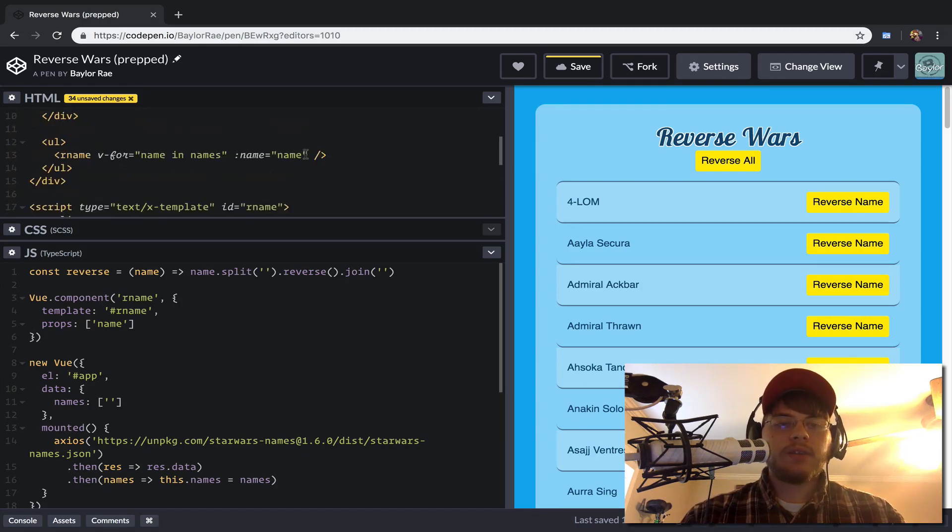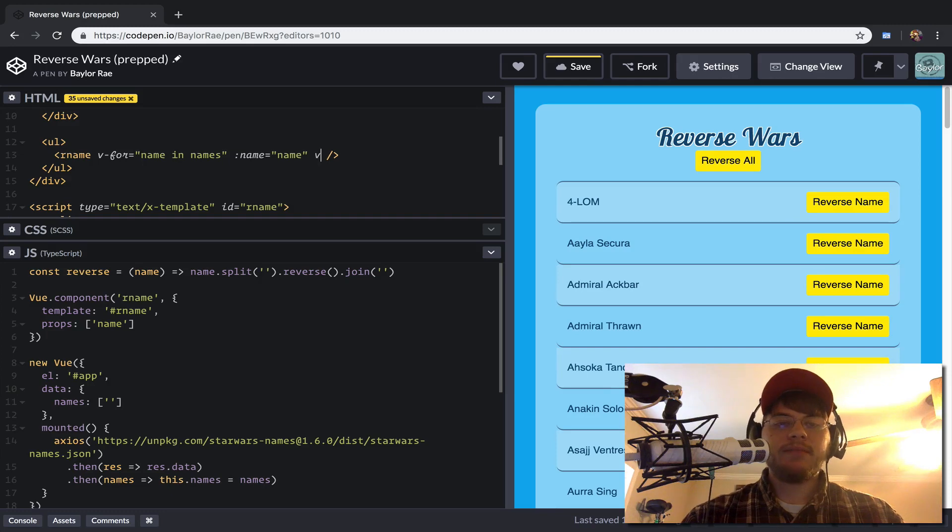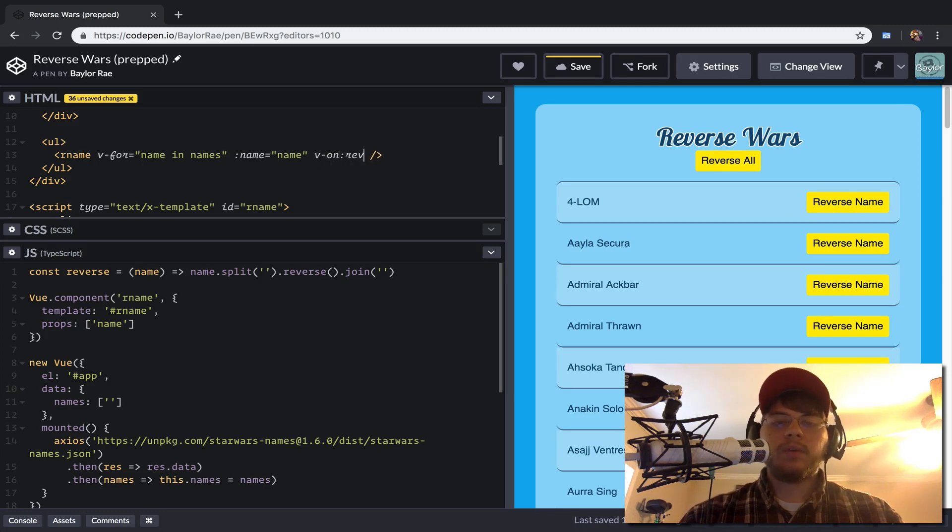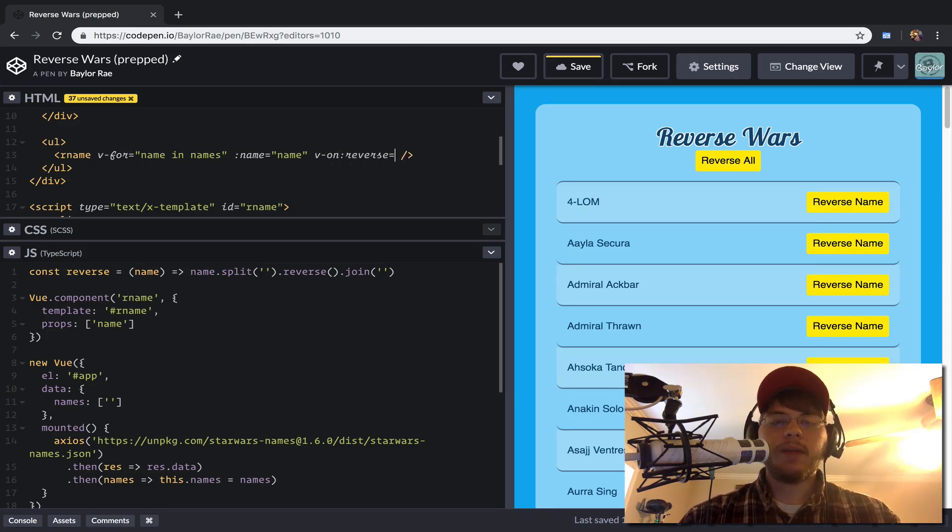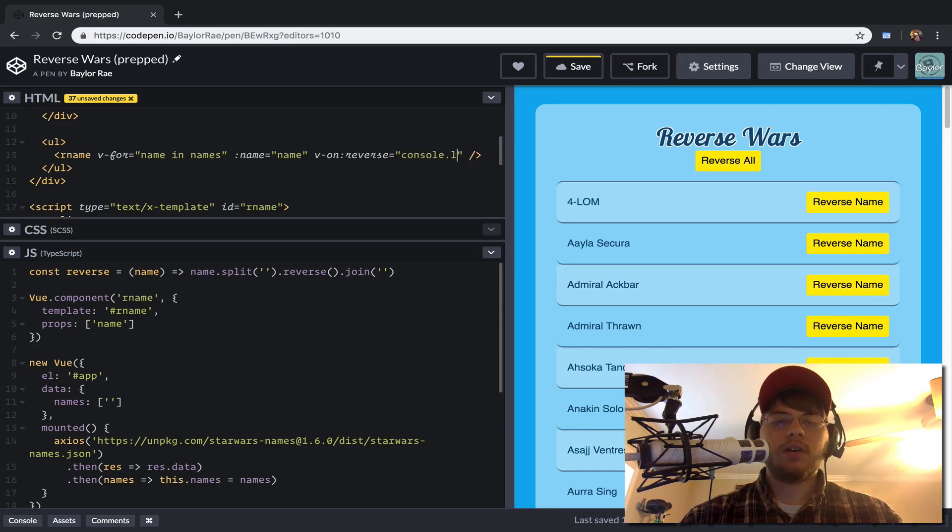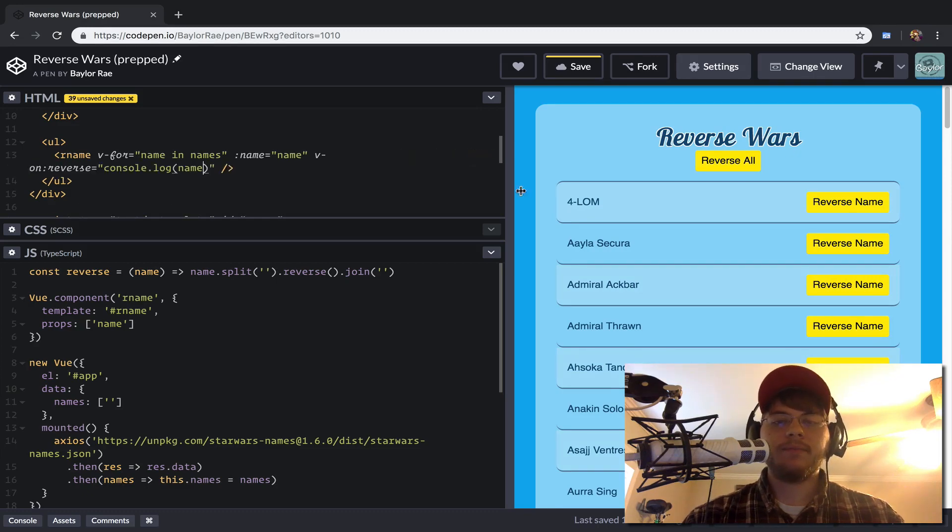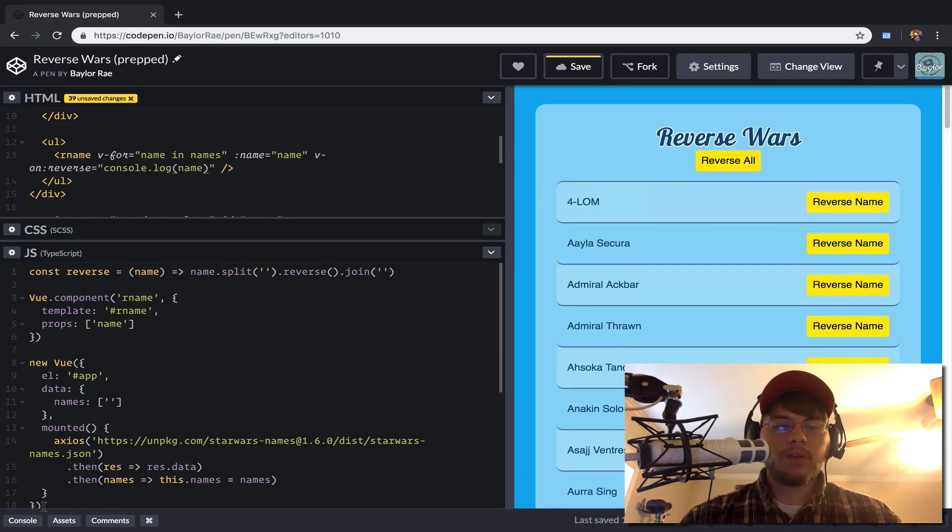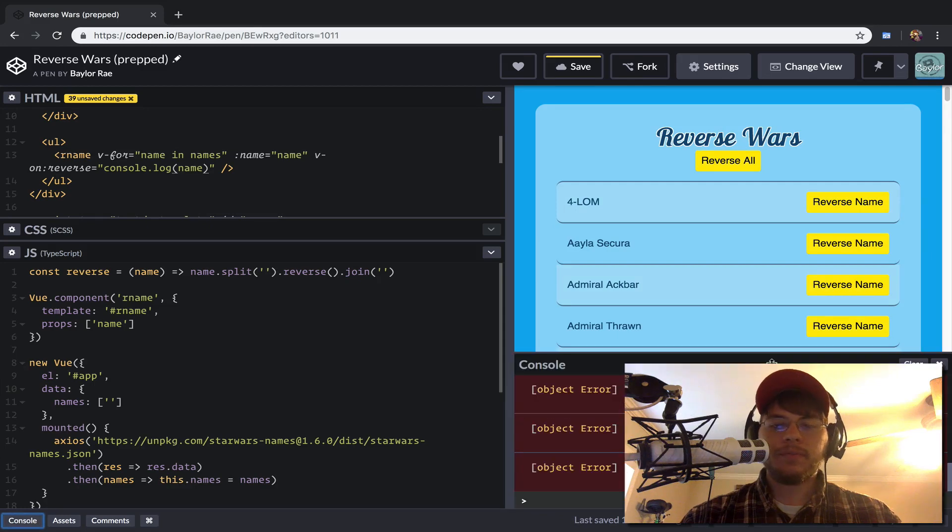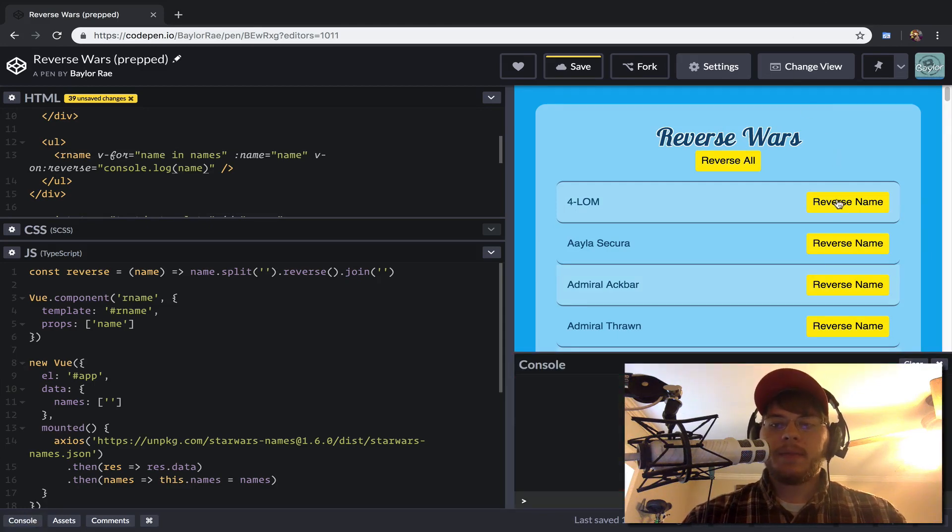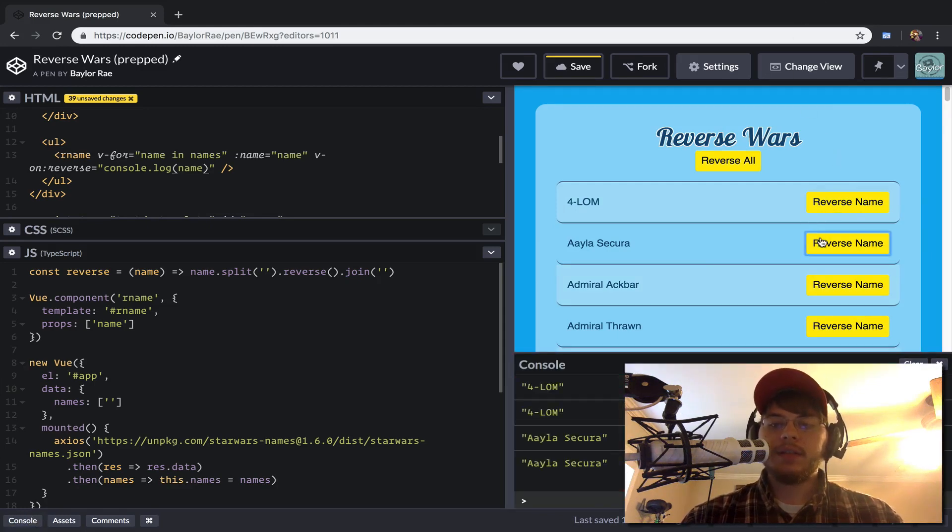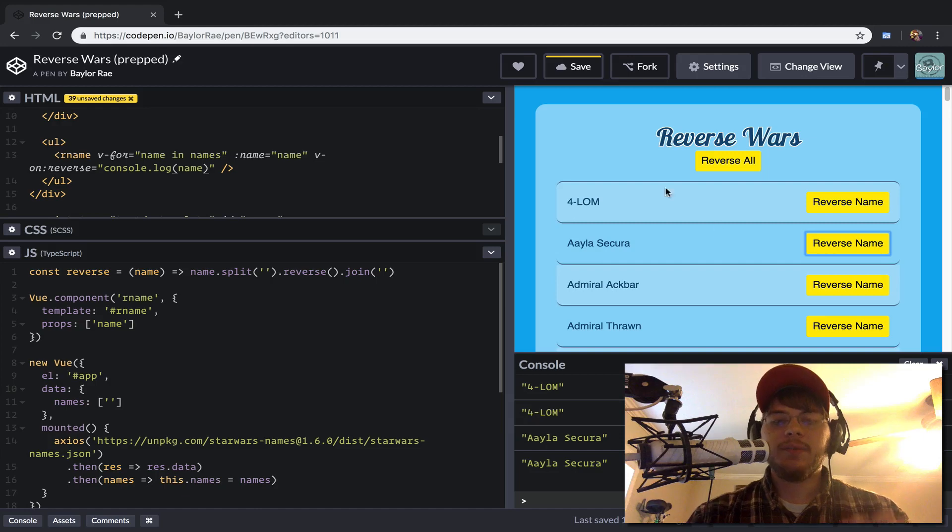And so by calling emit reverse like this, that will allow us to register that here by saying V dash on colon reverse. And what I want to do is right now just console.log the name that we have. So if we open up our console, and we may have to clear it, when I start clicking this buttons, as you can see,